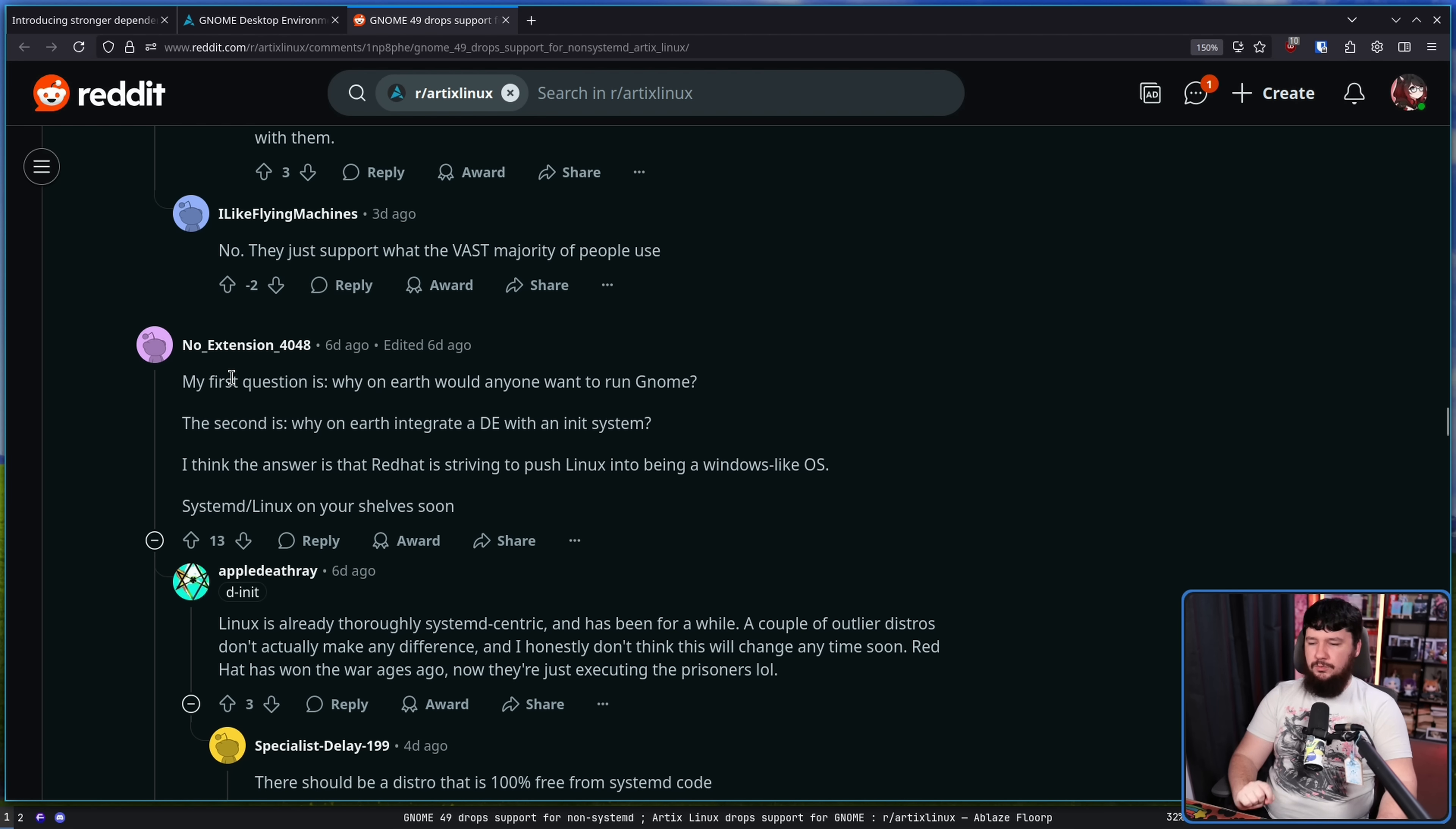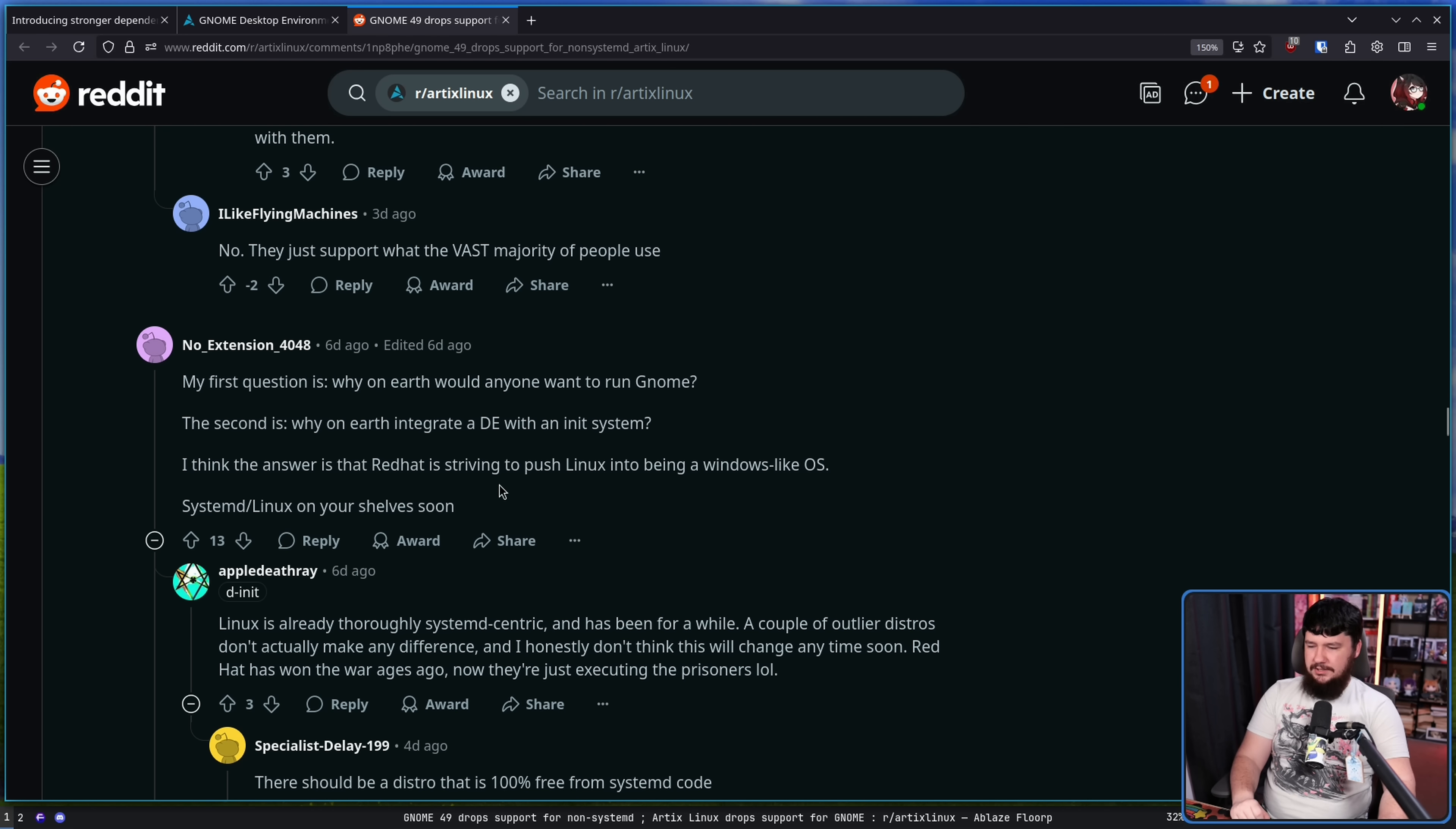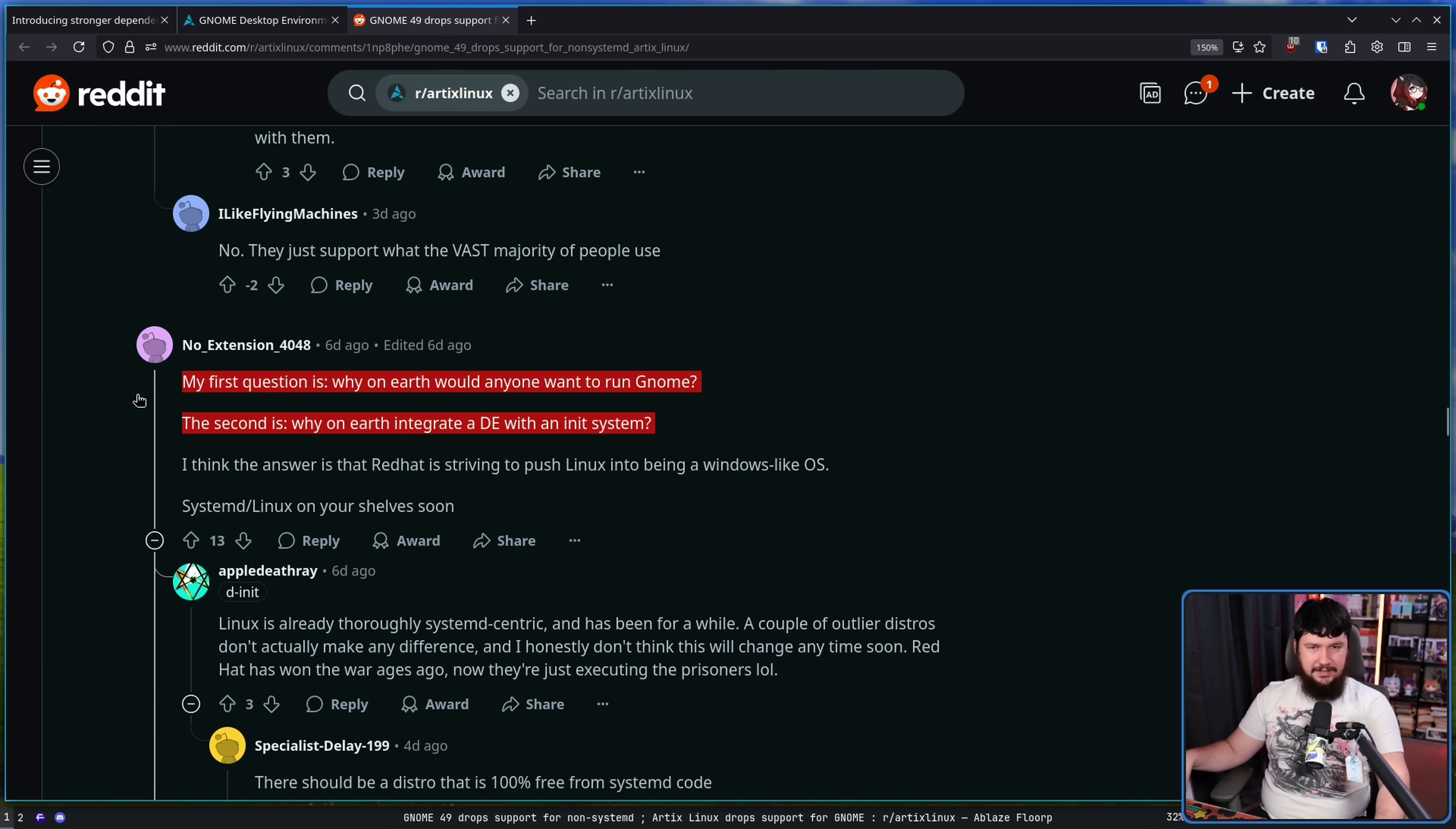My first question is why would anyone want to run GNOME? My second is why on earth anyone would integrate Dbus with an init system? How about you go and read the blog post and understand why they did it? I think the answer is that Red Hat is striving to push Linux into being a Windows-like operating system. Systemd slash Linux on your shelves soon.